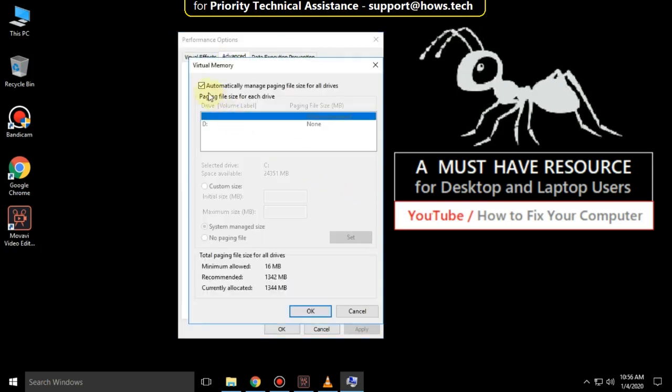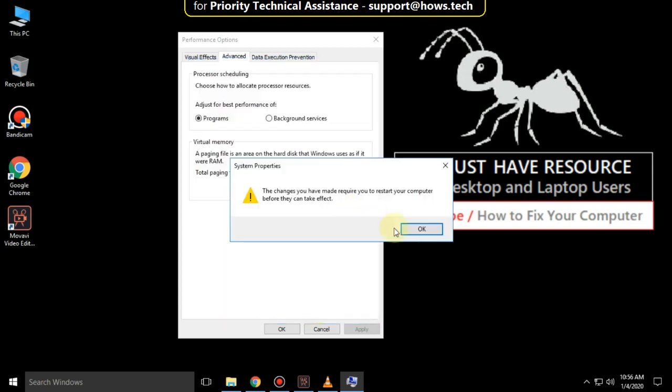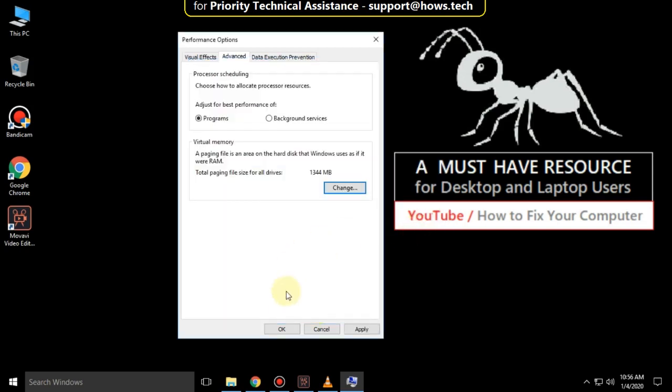Uncheck the option Automatically Manage Paging File Size for All Drives. Select Custom Size and enter Initial Size and Maximum Size as you want. Click Set and then OK.